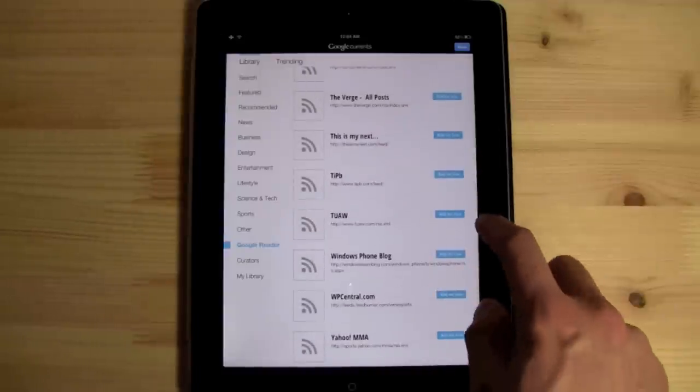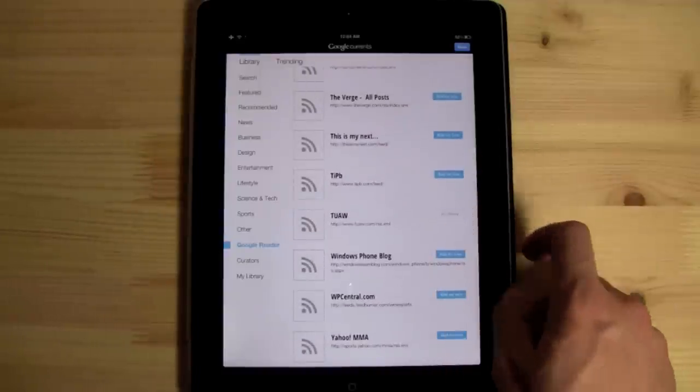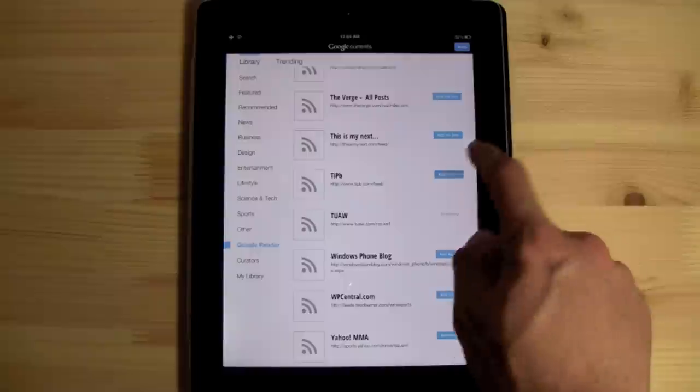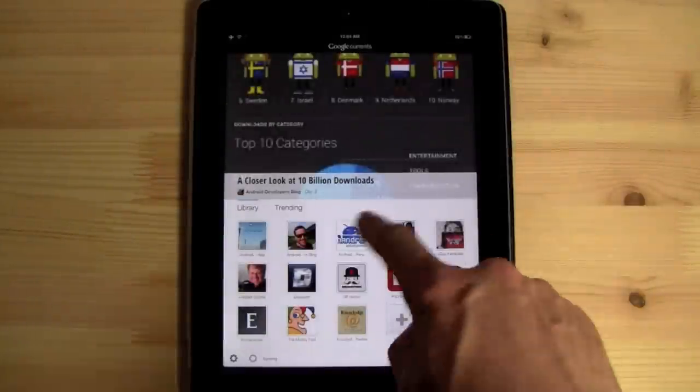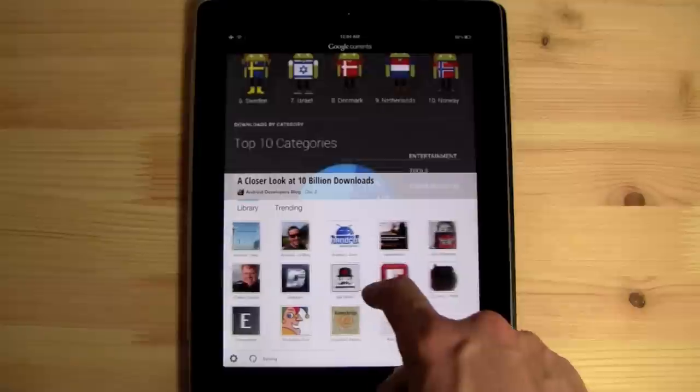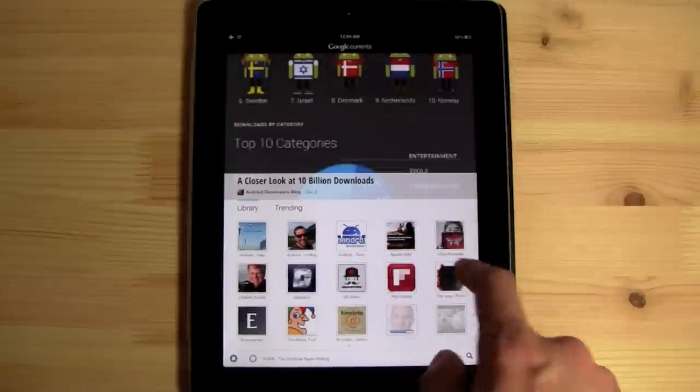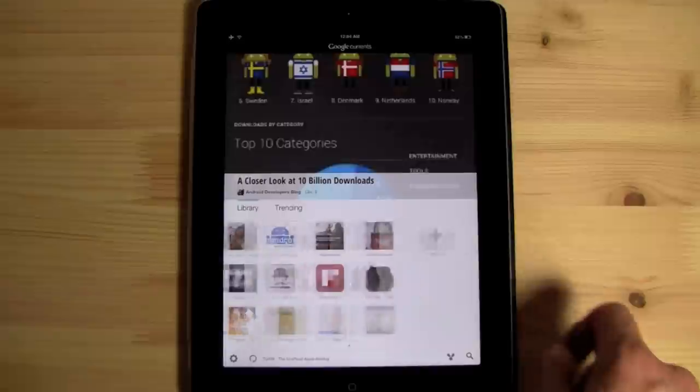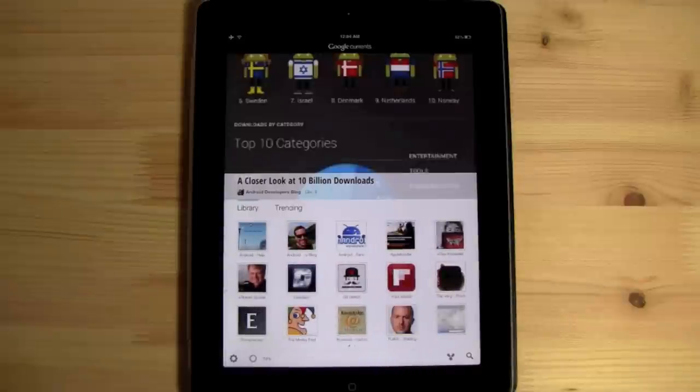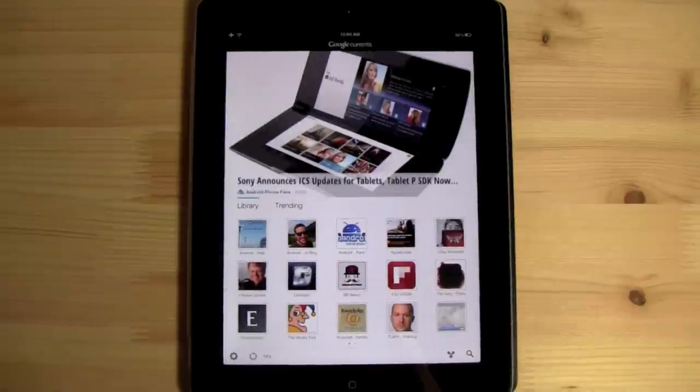Google Currents is a great step in the right direction for Google because it marks one of the only apps that Google has developed natively for iOS that works, and works properly. It is missing a couple key features that make this really not able to compete with Flipboard for me, such as marking things as read and consolidated feeds.